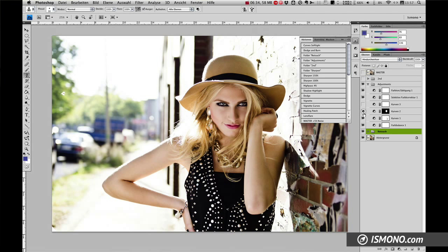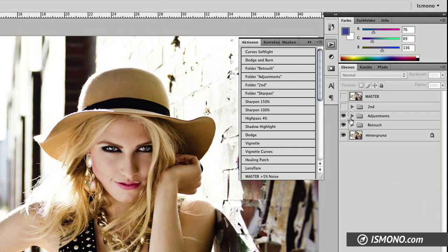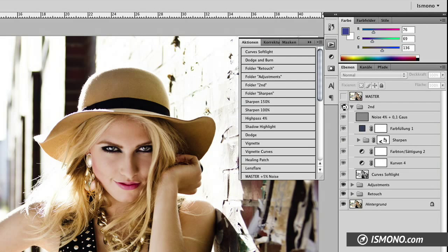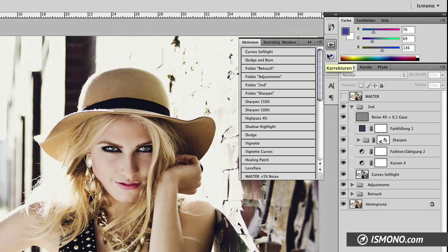If they're all inside the folder, I can just click all the adjustments on and off. The next folder I use — for lack of a better name I called it 'second,' for my second workflow. Here I put things like sharpening, noise, some more filters, or adjustments to create another look.